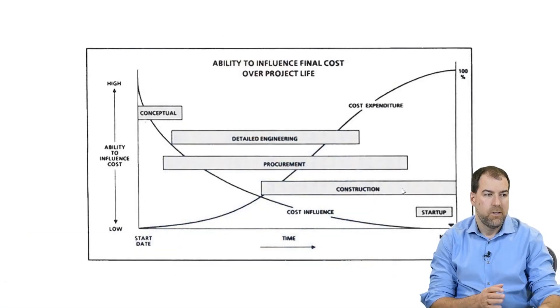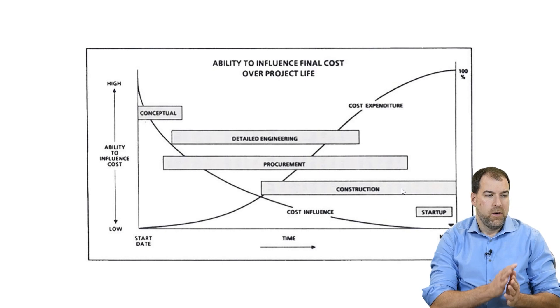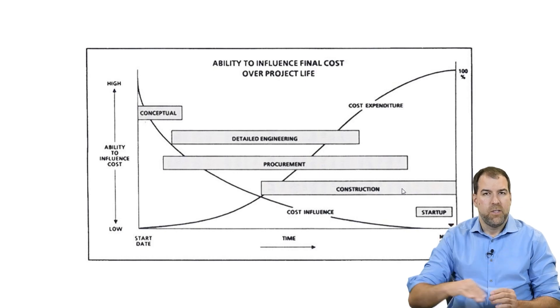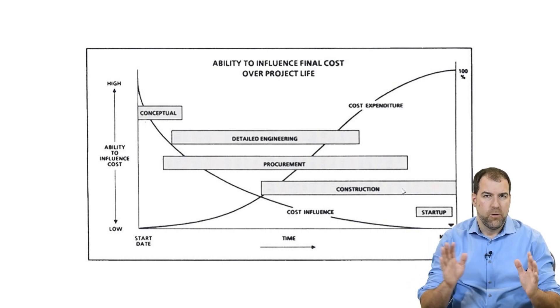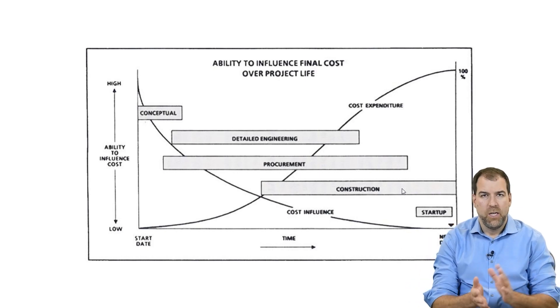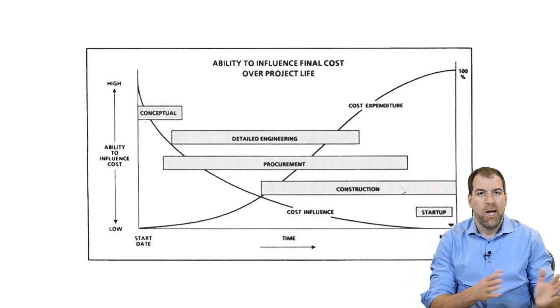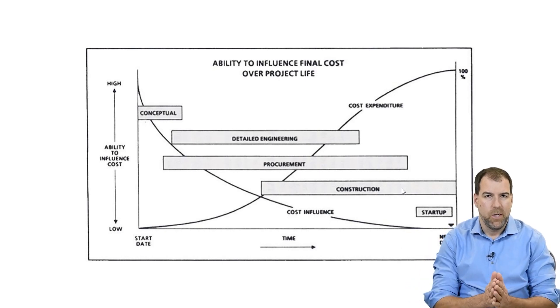Maybe in your journeys as a planner you've seen diagrams like this, the cost-influence curve related to change requests, the timing of change requests.